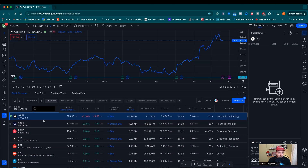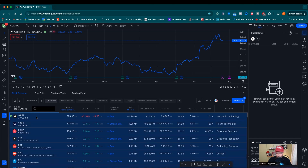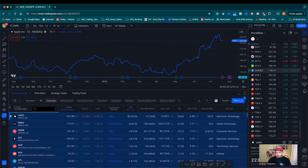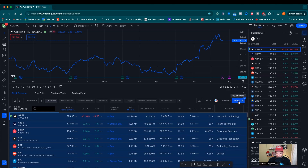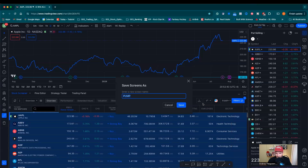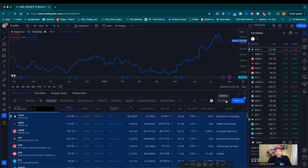Now let's take these 102 companies and put them on the watch list. Click on Apple or the top one, then go Ctrl+A (or Command+A on Mac), and right-click to say 'add all to selected watch list.' You'll now have this enormous watch list of companies that fit the criteria from our filter. If you want to save this filter for future use, click here and save the screen as 'put selling.' Again, this is not stock advice — this is just education on how the TradingView platform works.